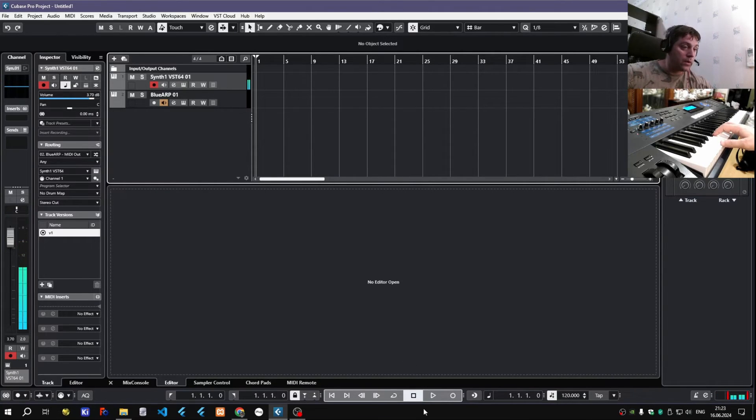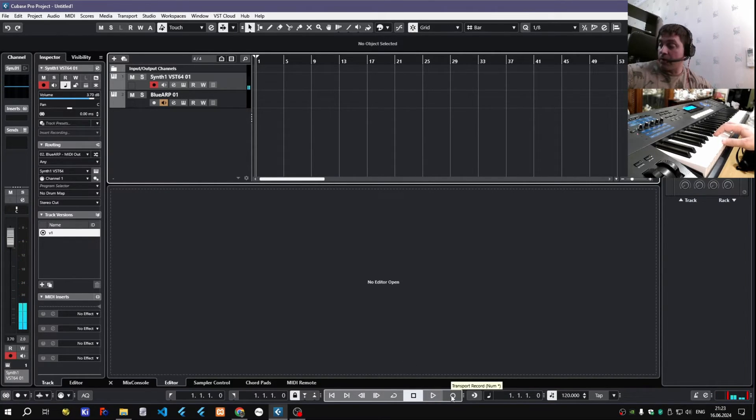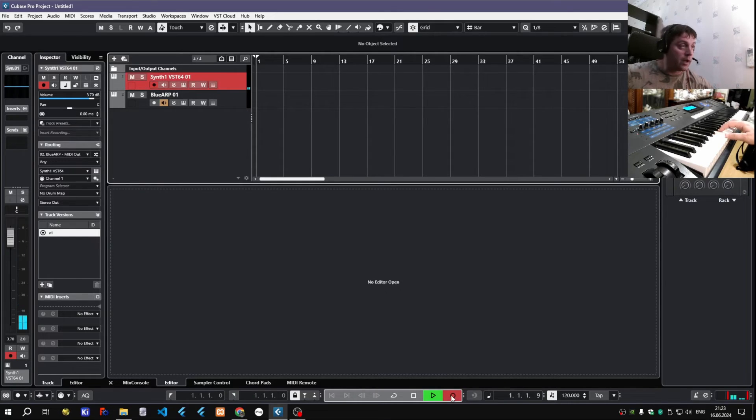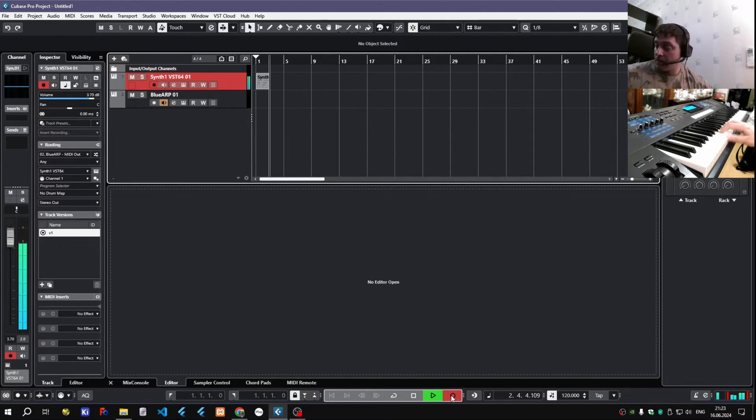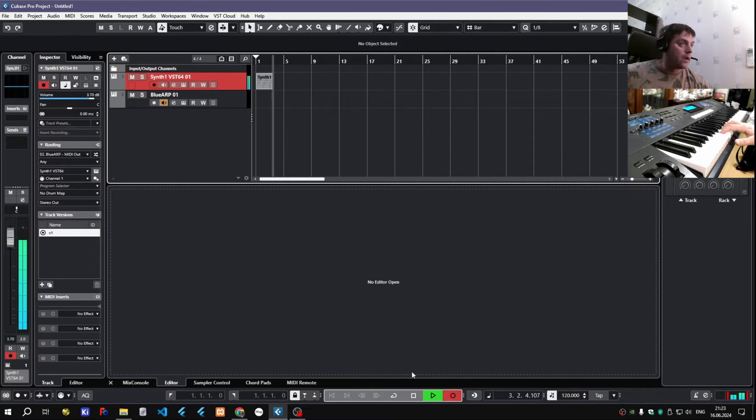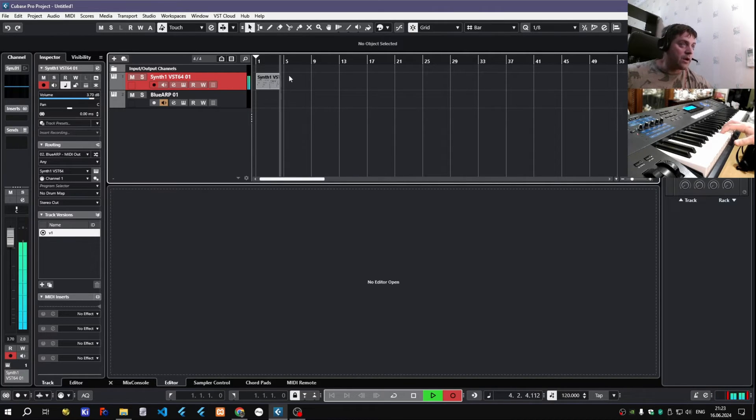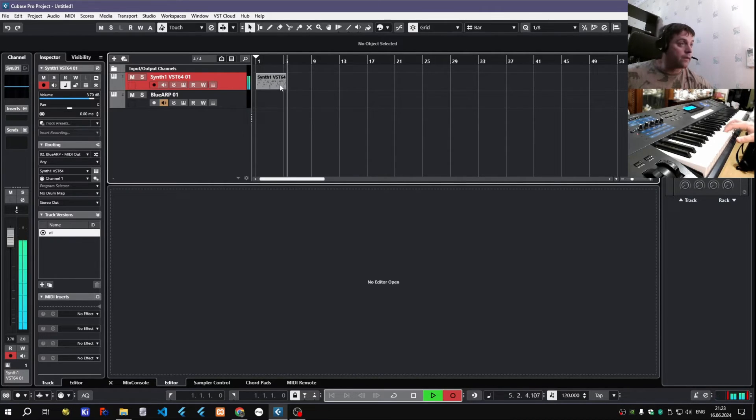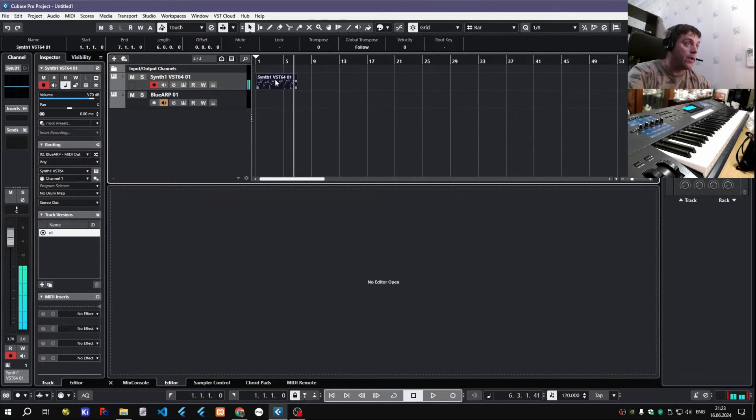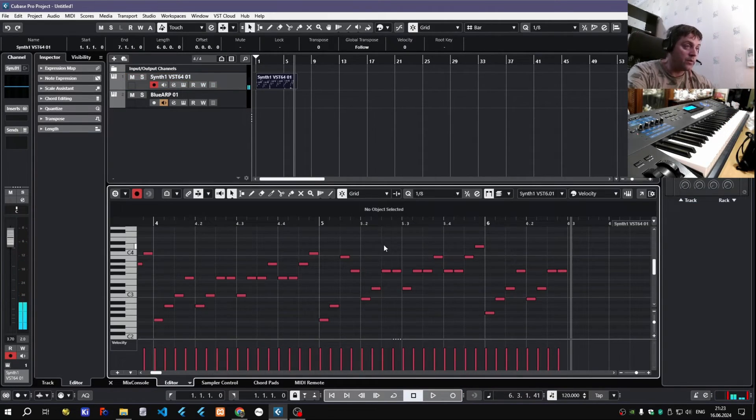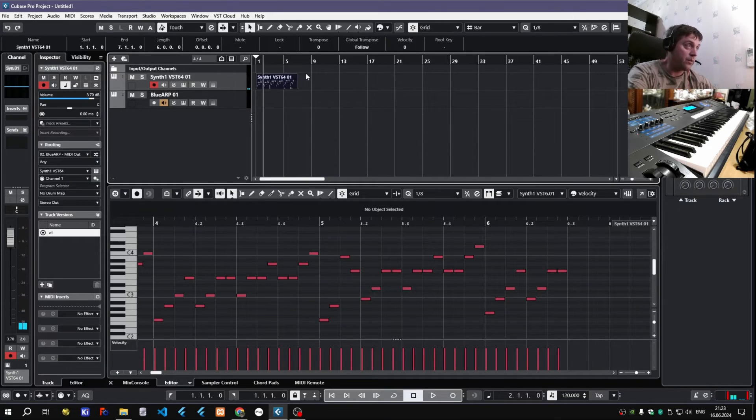So let's hit record and see what happens. You see some notes start appearing here. So yeah, it recorded MIDI output from Blue Arp, and I can play it back.